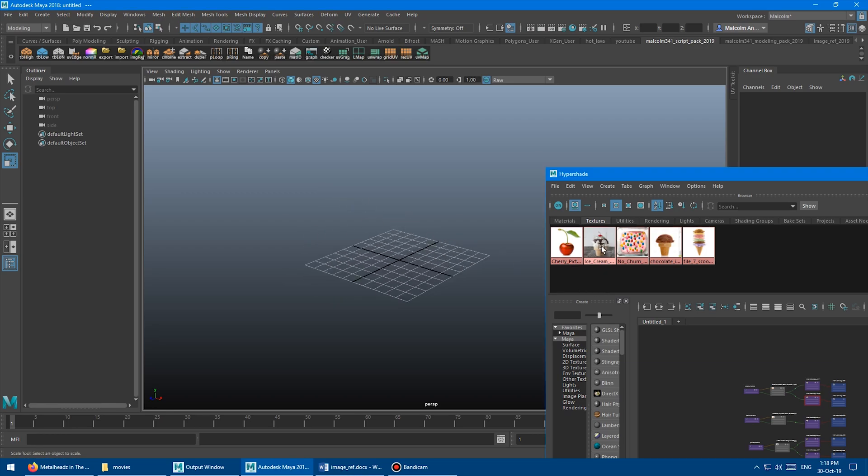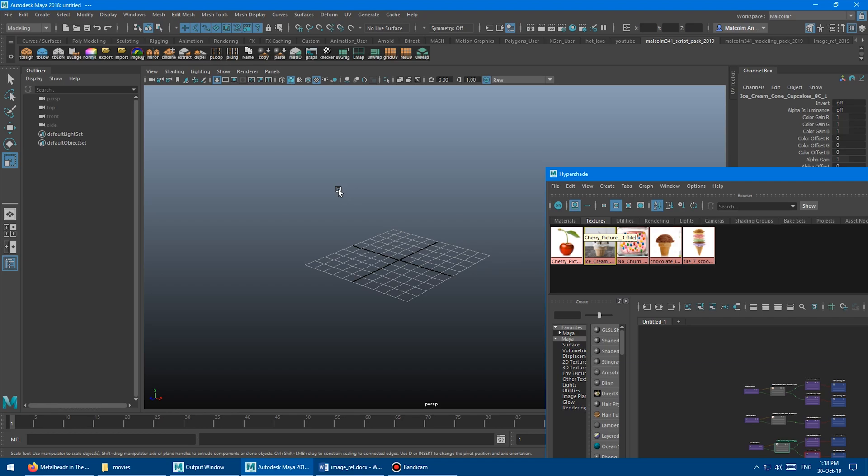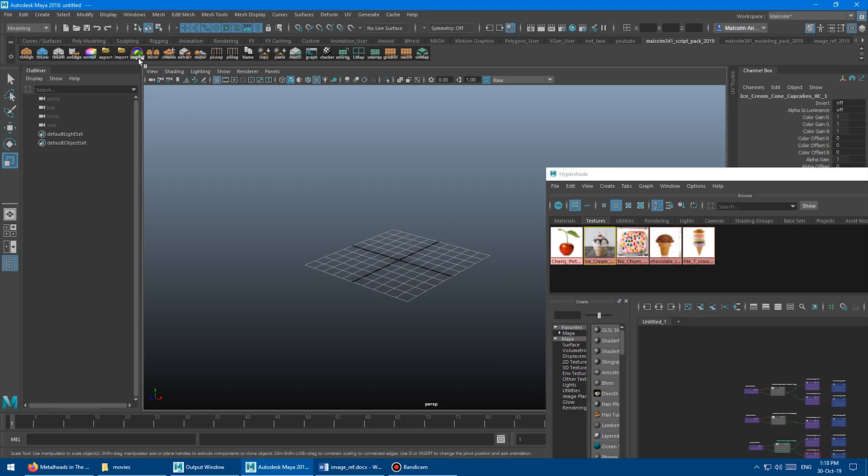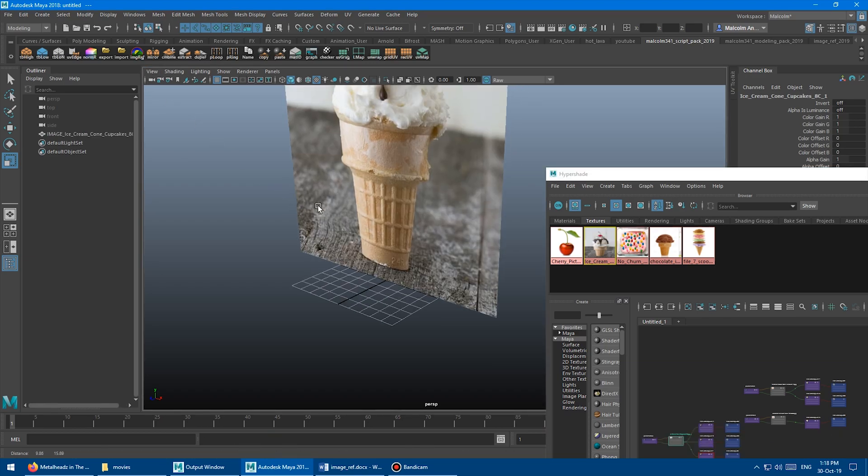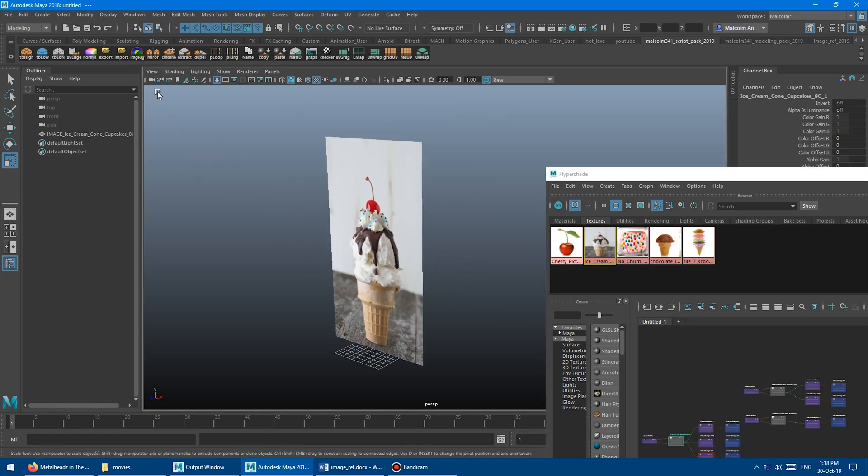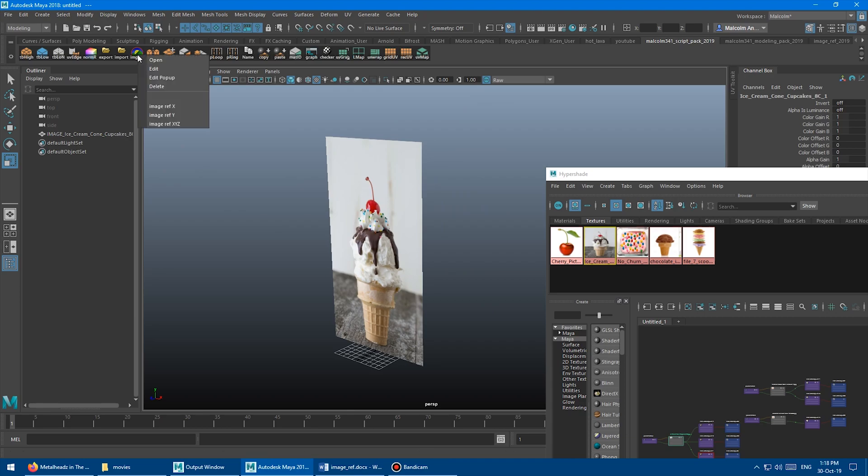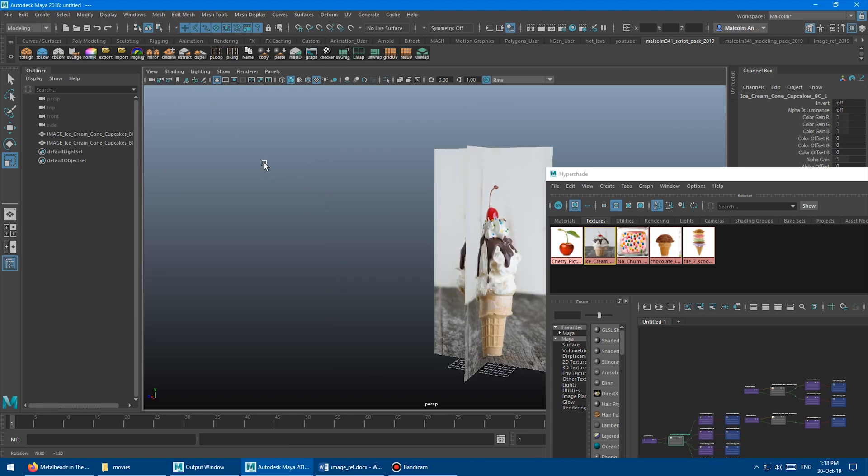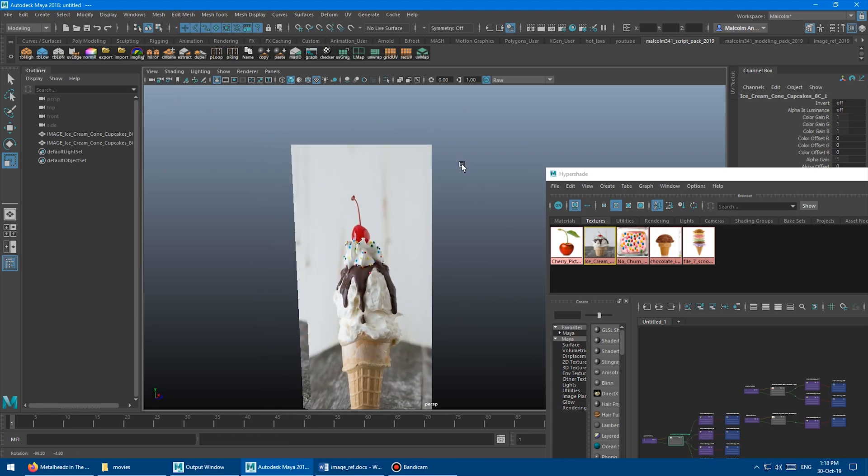All you do is you come in here and you click this guy. And if you click this, it creates it along Z. So zoom out here. And if you come in and you right click here, you can go along X. There we go. There's X.